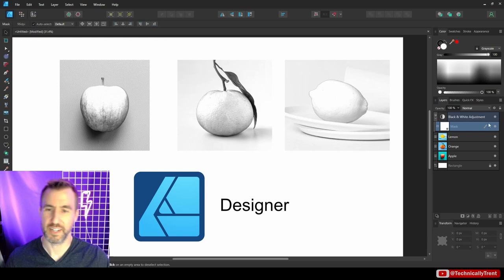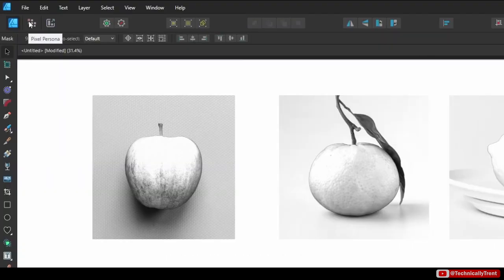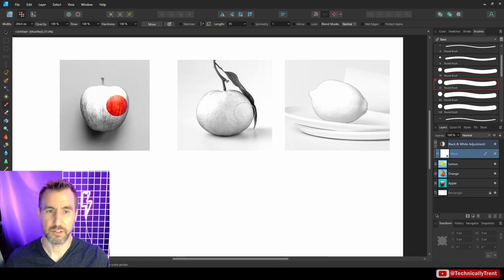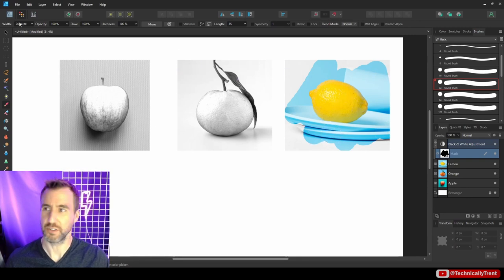In Affinity Designer, masking of adjustment layers does work, but you need to go to the Pixel Persona and then select your paintbrush. From there you can start masking out by drawing on the mask layer. Just remember that in Affinity Designer you have to switch to the Pixel Persona first.